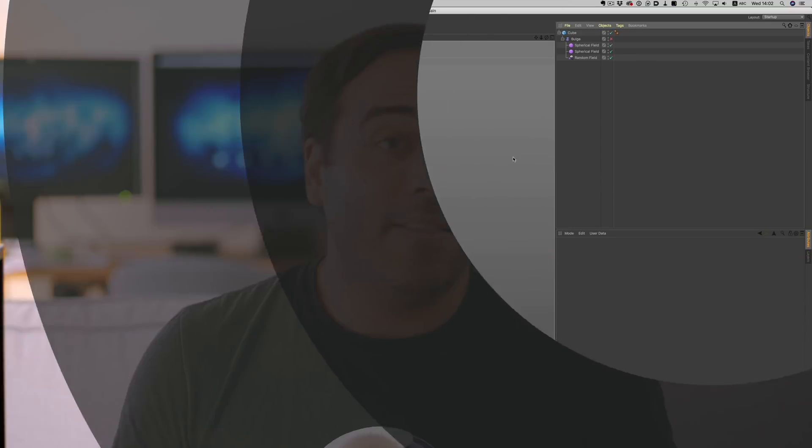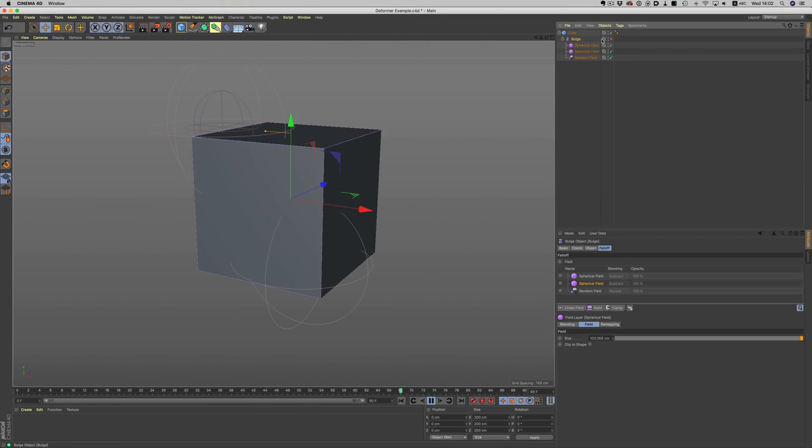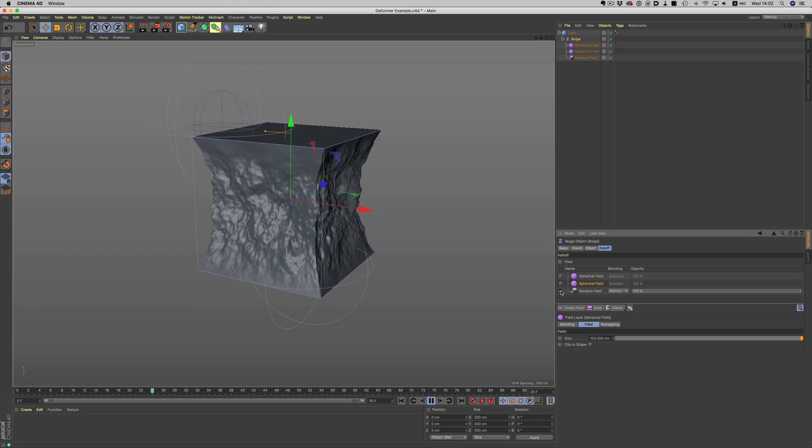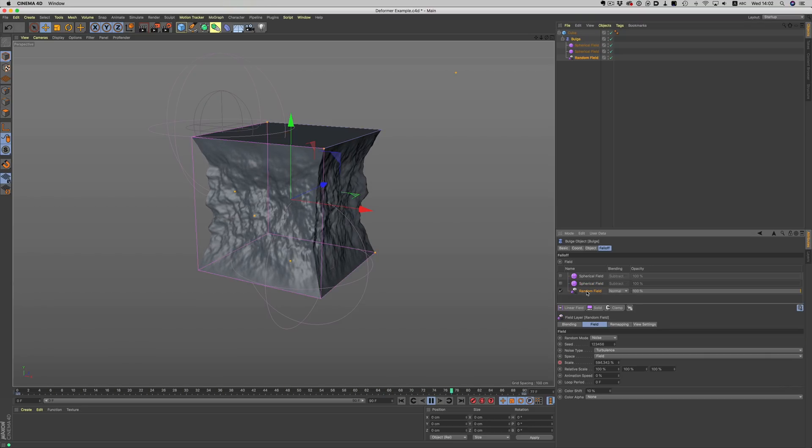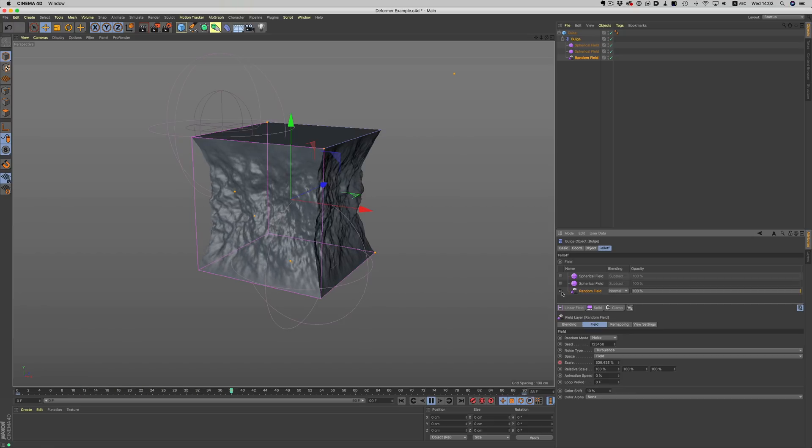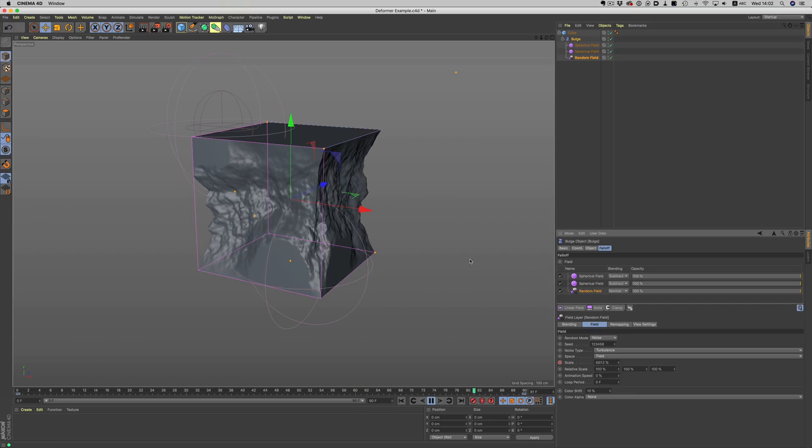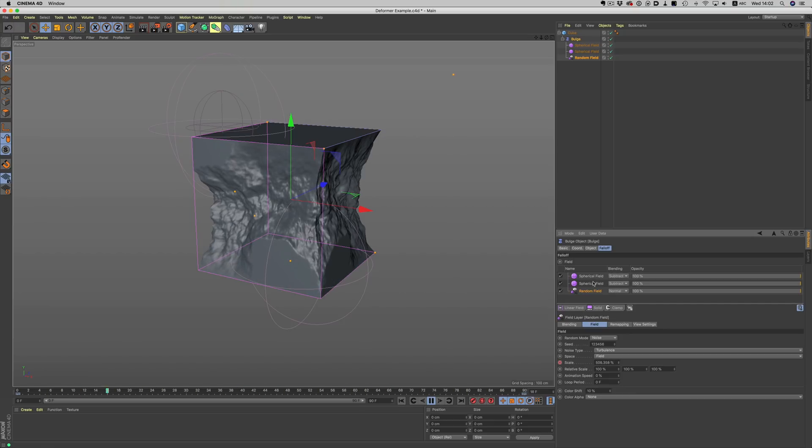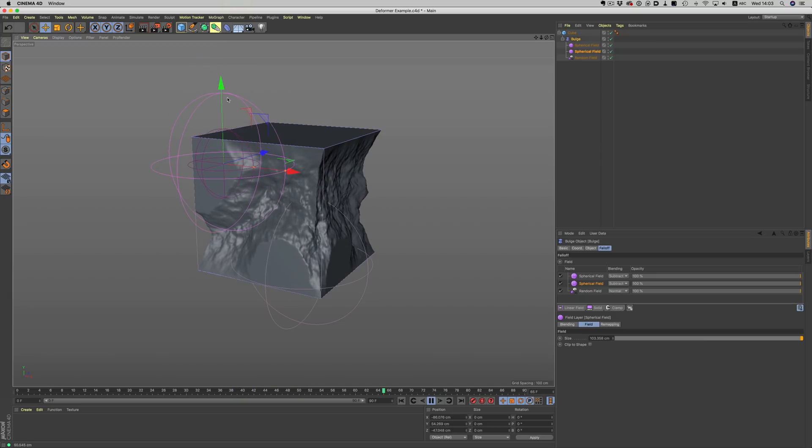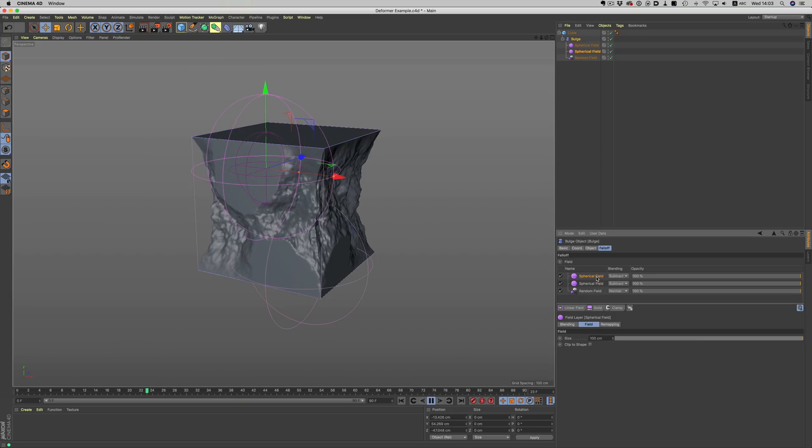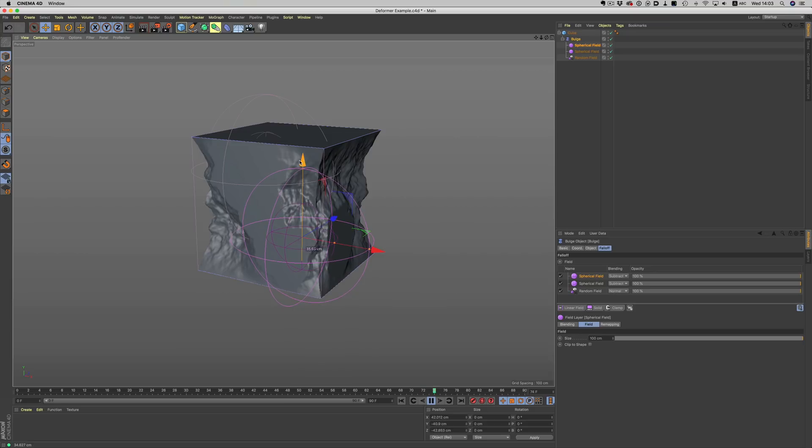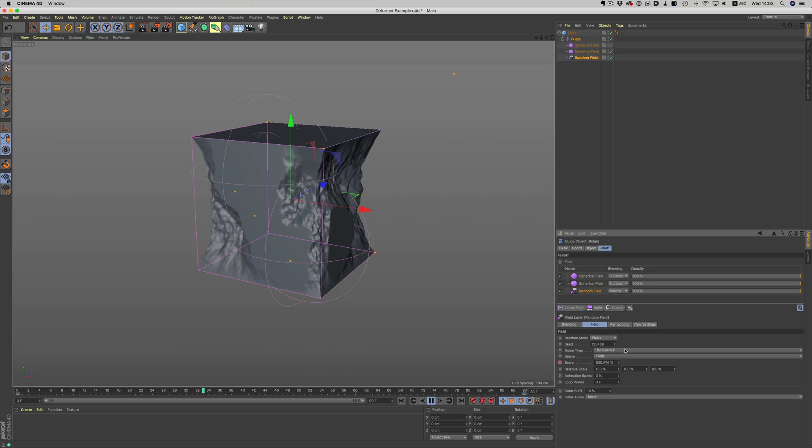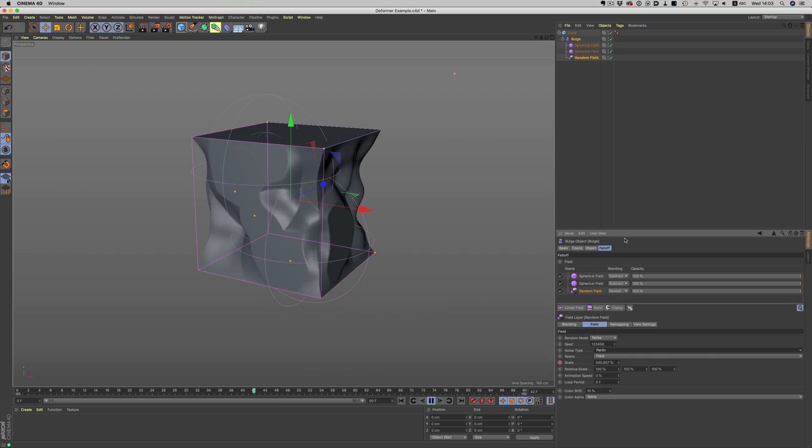The fields don't only apply to MoGraph. They can be used wherever we have falloffs. In this example, we have a bulge deformer squashing the cube, but then we can get more creative in order to get unpredictable results. So, I've applied here a random field with an animating noise, and on top of that, some spherical fields that try to bring the original shape back into place. Of course, we can move things around and also animate them until we get the result we want. Pretty cool stuff!